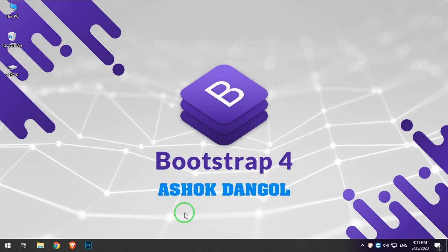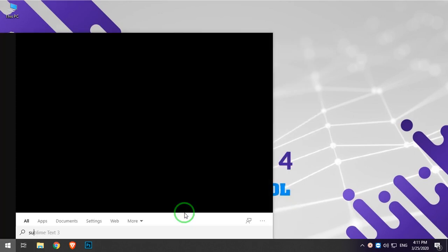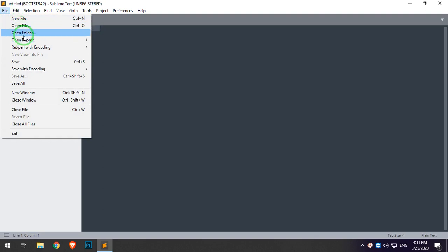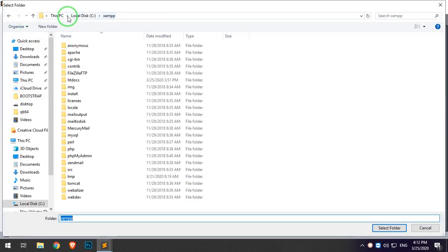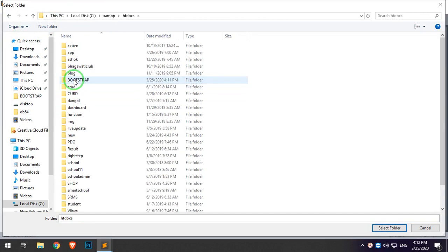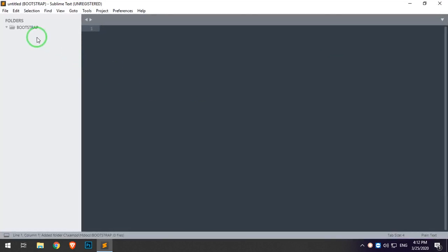First of all, with Bootstrap we have the sub and text. We open file, open folder, my computer, stream, jam, htdocs, and select and open. This is the first thing we can do with Bootstrap.